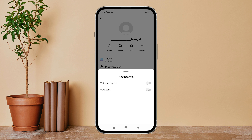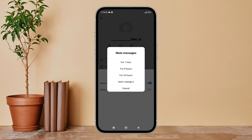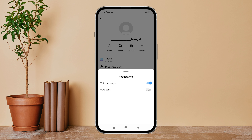After that, you can see the option of mute messages — turn it on by tapping on it. Next, select the time of your choice. So this is how you can mute messages of a certain chat on Instagram.